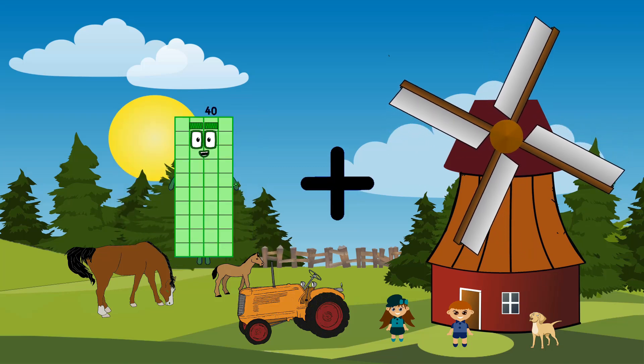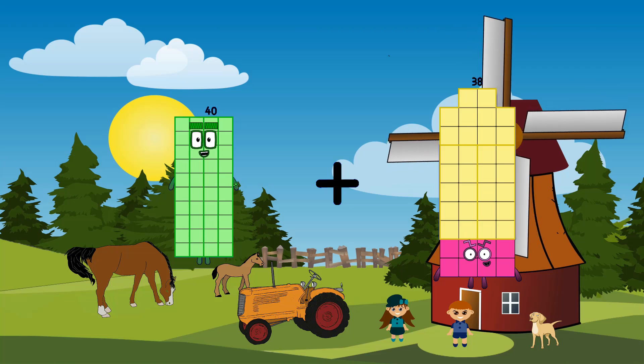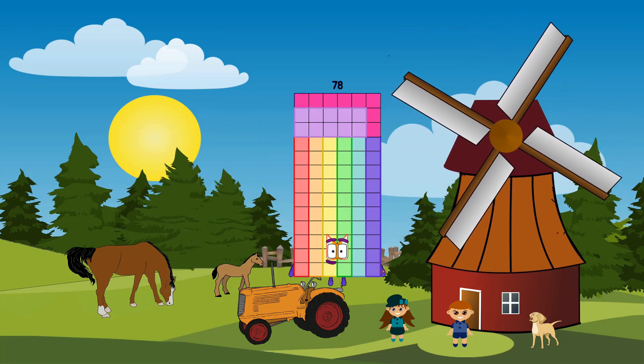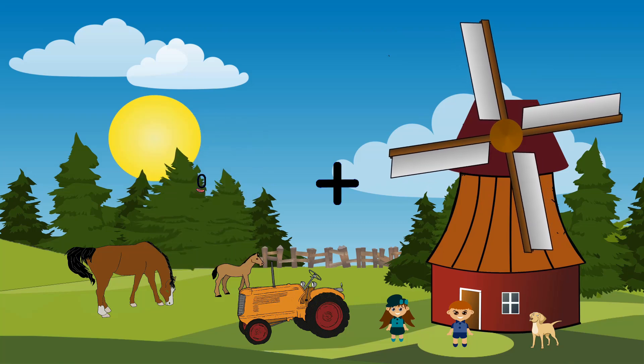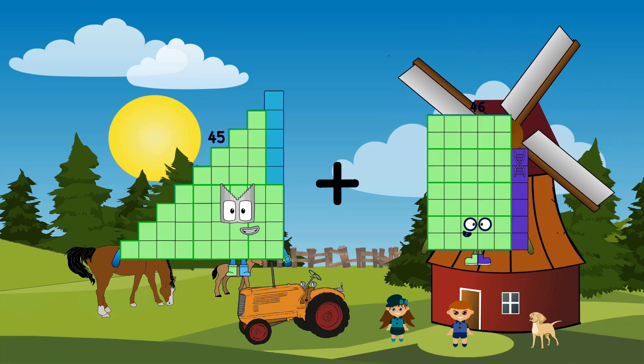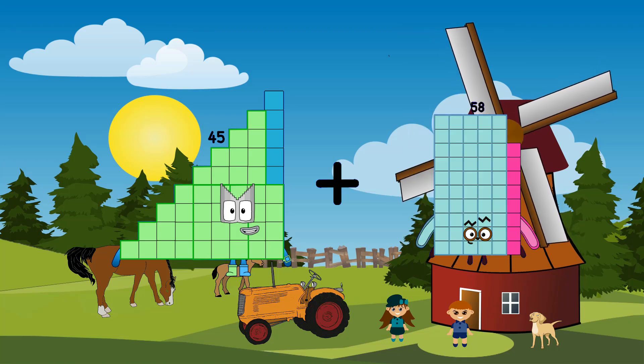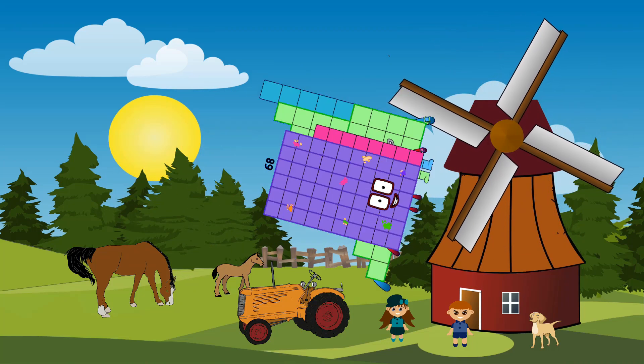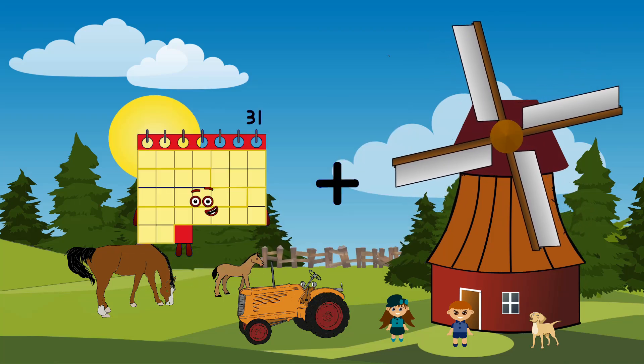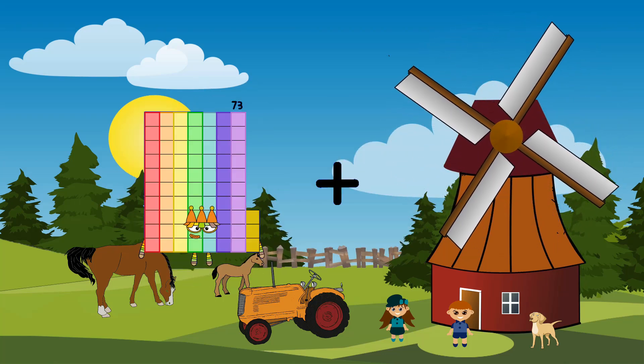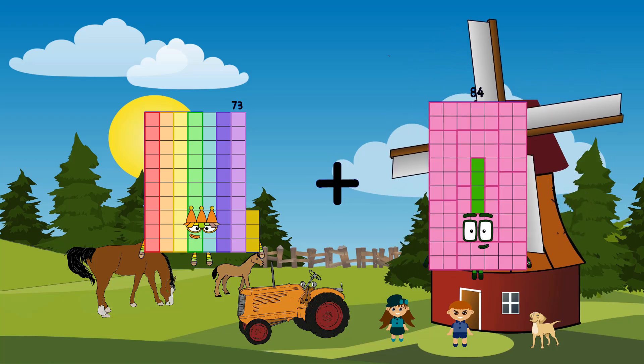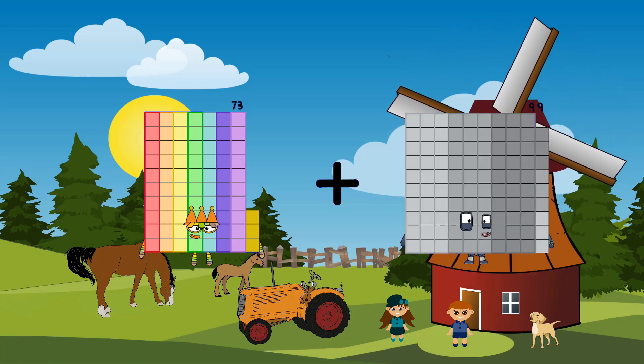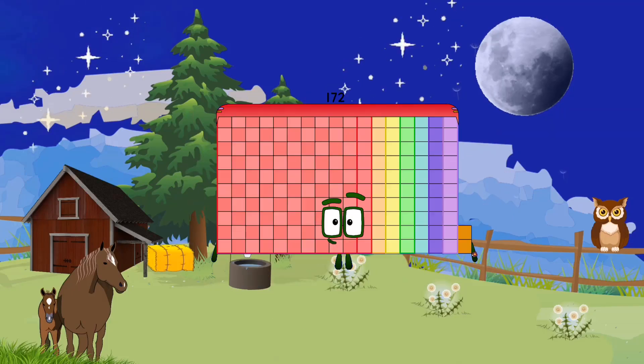40 plus 38 equals 78. 45 plus 68 equals 113. 73 plus 99 equals 172.